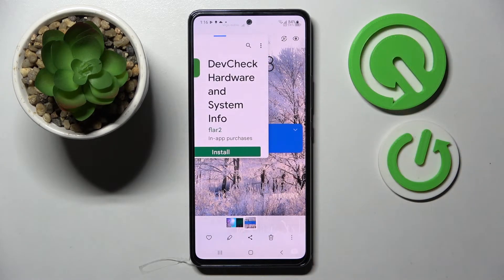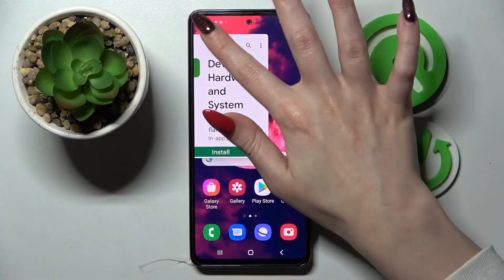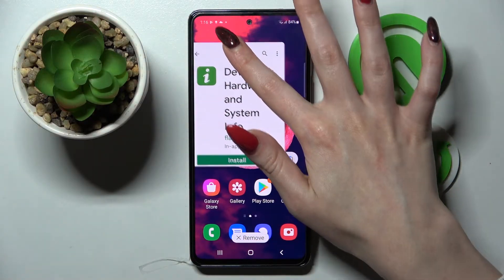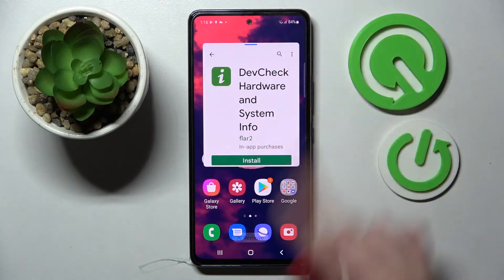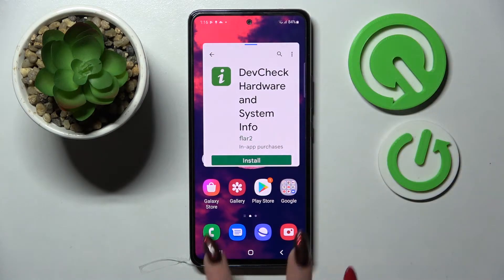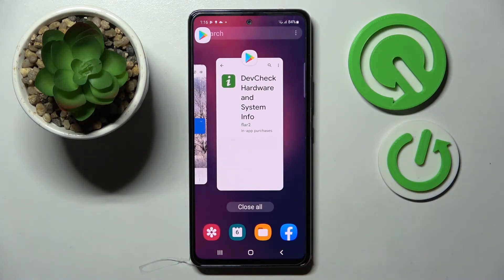If you want to turn off pop-up view completely you can do that by holding this window and dragging it to the remove section over here, but you can also just close your app in the background.